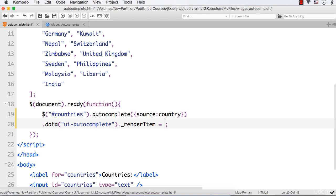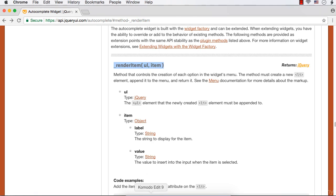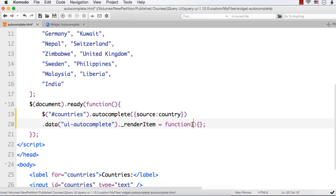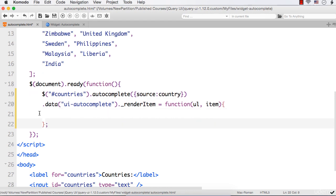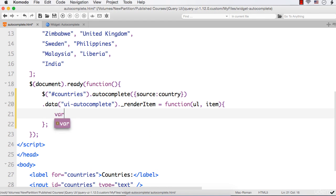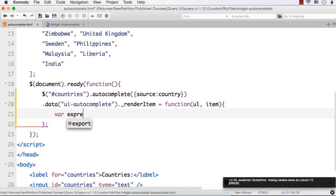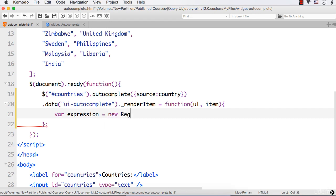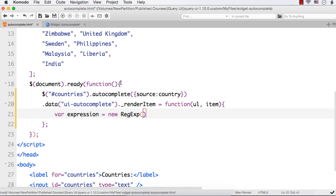We need to define the function, and this function has two parameters as we have seen: ul and item. Within this, we need to write our code. I am going to create a regular expression object: var expression as new RegExp. I will be searching the term entered within the matching items and making the required replacement.